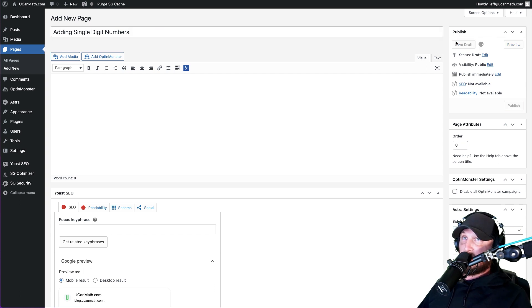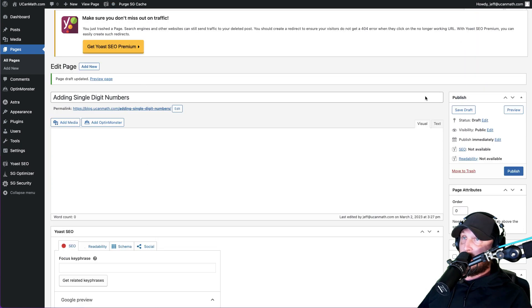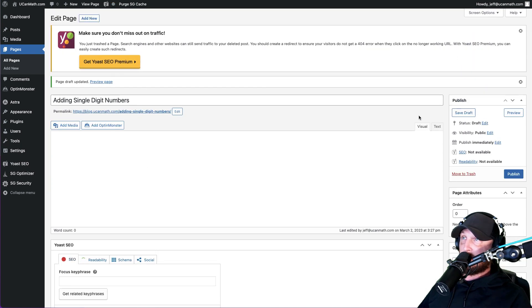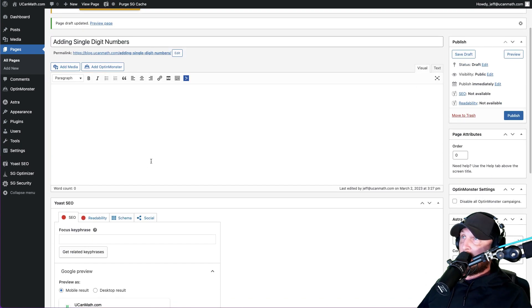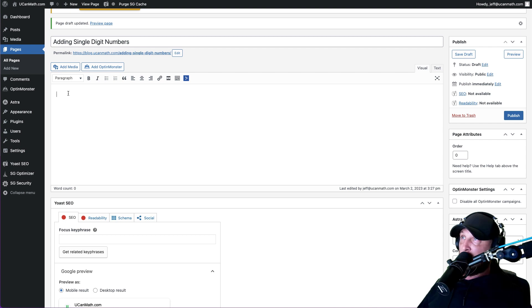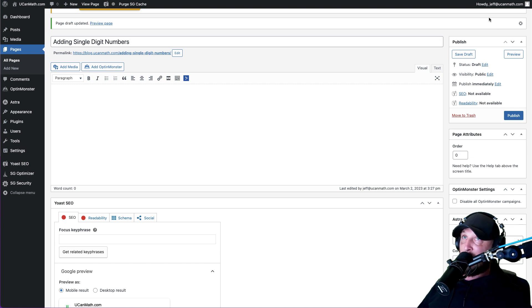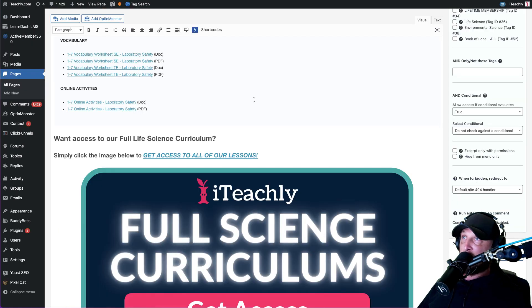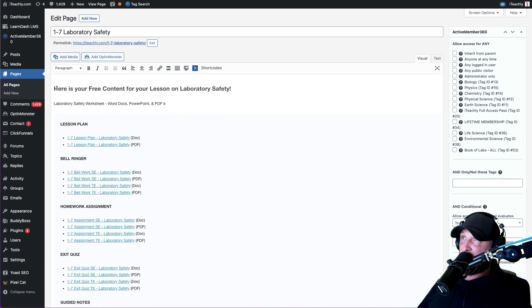And we want to save the draft. Make sure every time you do any kind of edits, you save the draft. Notice this also has the classic editor, so very simple. This will be the title at the top of your page. So this will be on your actual web page. So now you just want to give them any information or description about what is on this page and what they need to do to access it. So very simple, just something like this. Here's your free content for your lesson on laboratory safety.